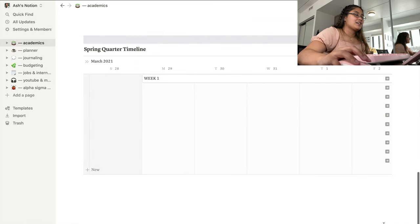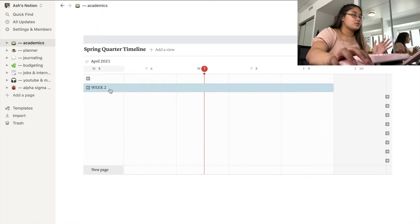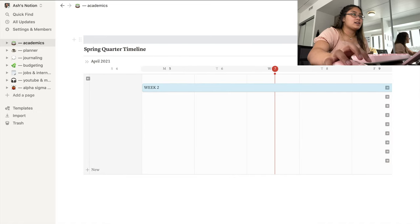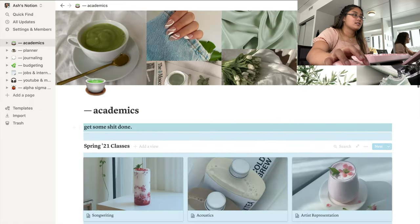Another thing I have at the bottom is my spring quarter timeline. Since Drexel goes by quarters it's a 10-week term instead of a normal 15-week semester, so students here tend to count by weeks. I have a little timeline that just marks week two, week three, four, five, and so on. That's my academic page — I also made a collage for it, which was the only collage I made because I was too lazy to make the rest.